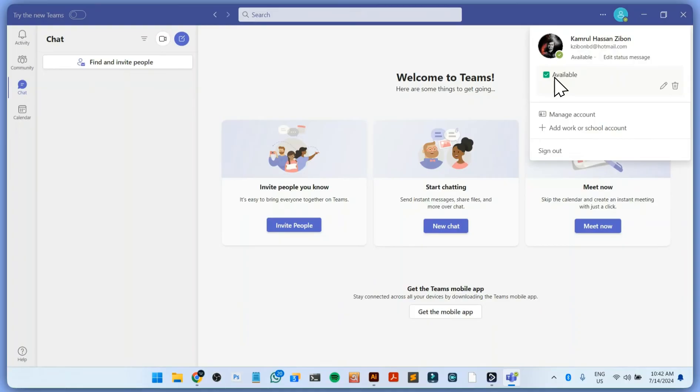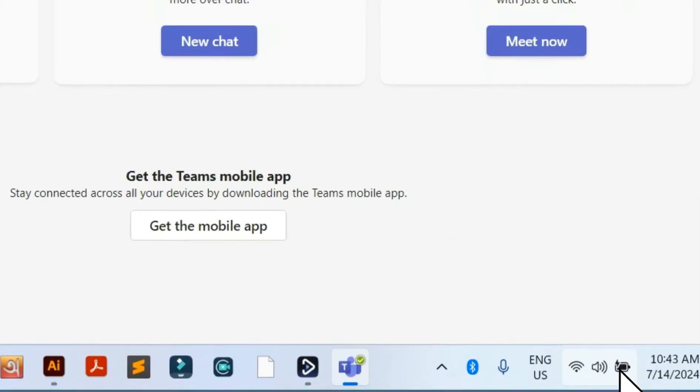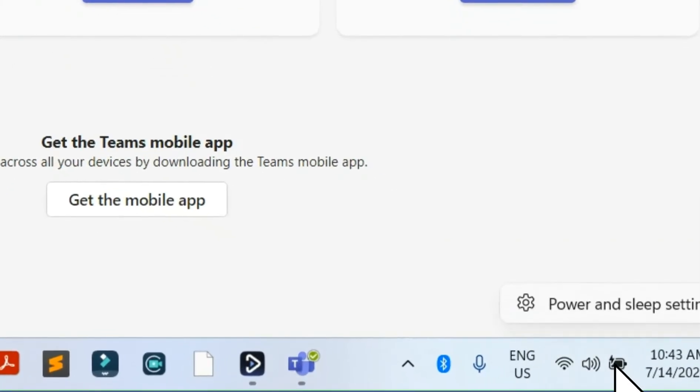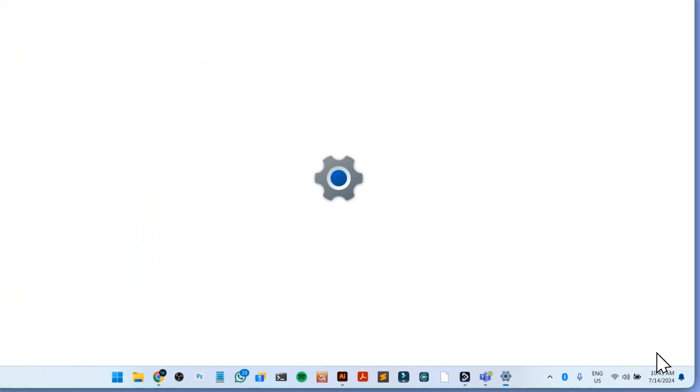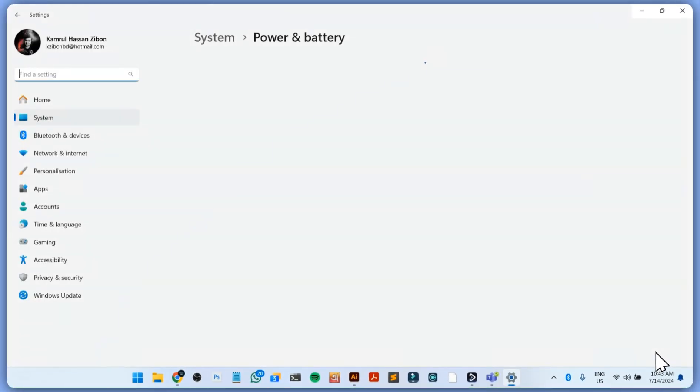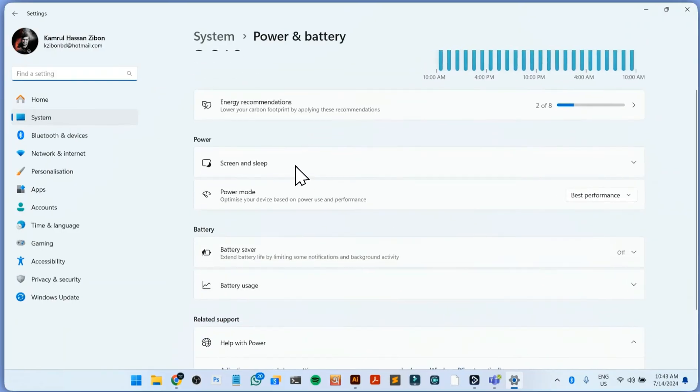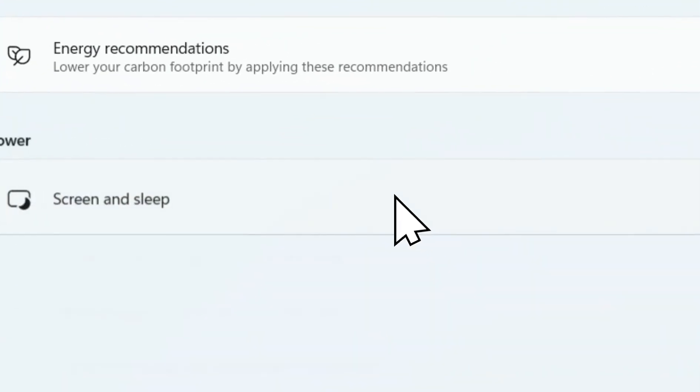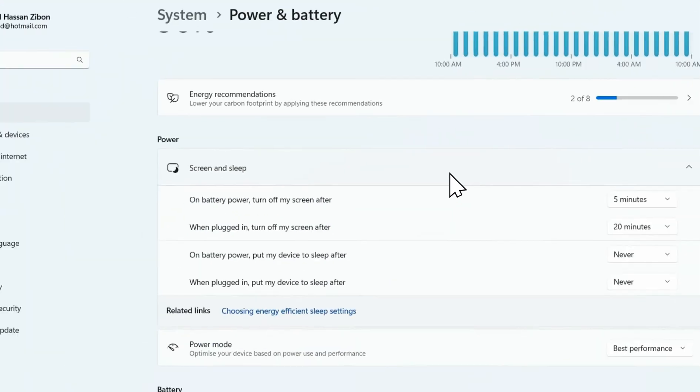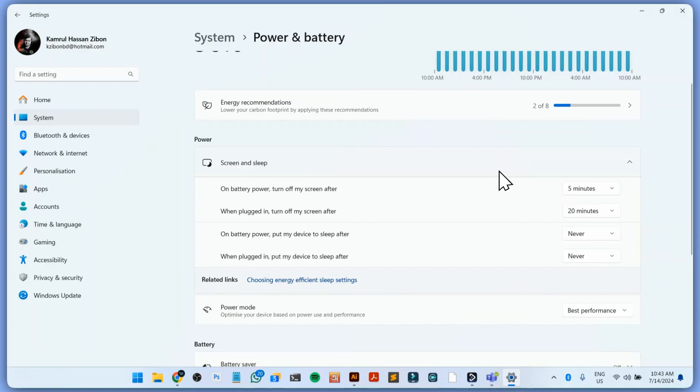One more thing you can do to prevent this kind of problem is to prevent your laptop or PC from going to sleep mode. How can you do it? Just click on the battery icon and go to power and sleep settings. From here, you can see this is the screen and sleep. This is the setting where you can prevent your laptop from going to sleep.